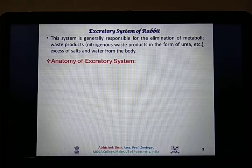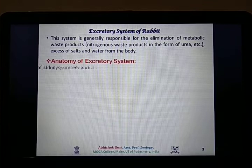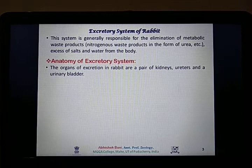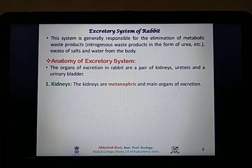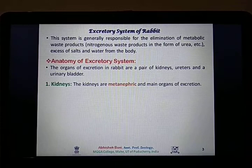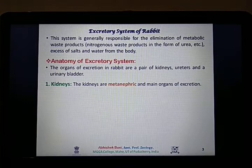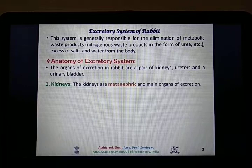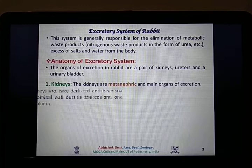The organs of excretion in rabbit comprise a pair of kidneys, a pair of tubular structures known as ureters, and a singular collecting bag known as the urinary bladder. Kidneys are the primary and main organ of excretion in every higher organism, including rabbit. In the case of rabbit, the pair of kidneys are metanephric in nature. Nephrons are the units of filtration present in the kidney. They have evolved from pronephric to mesonephric to the highly specialized metanephric structure.